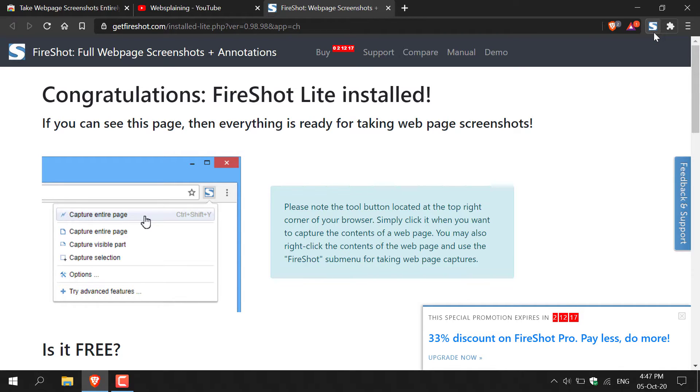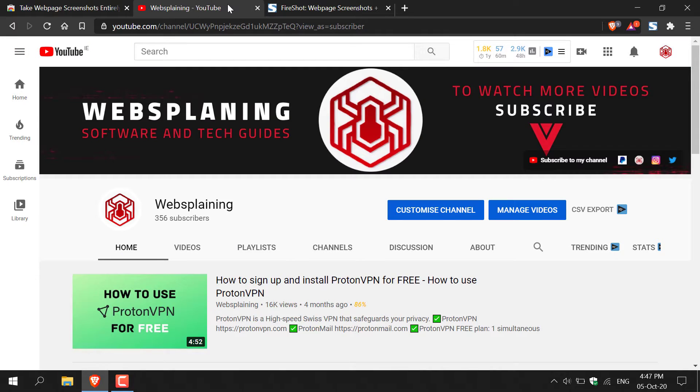Alright guys, let's save our first web page as a PDF. So I'm just going to left click on this middle tab here and this will take us to my YouTube homepage. And now we want to capture this web page and save it as a PDF.